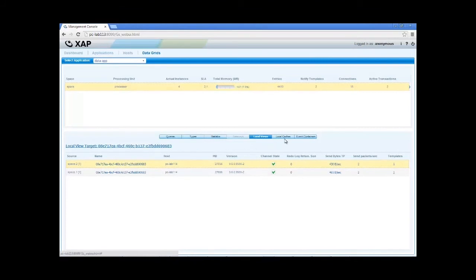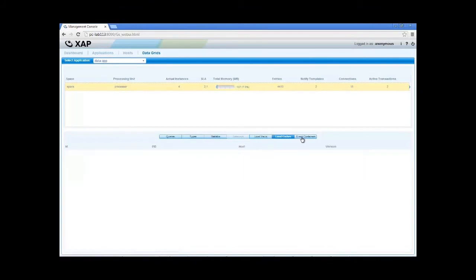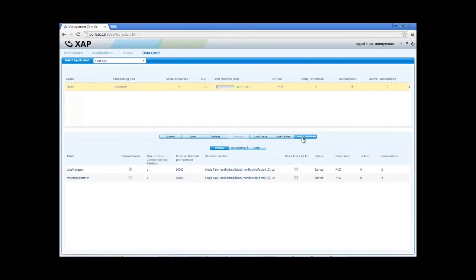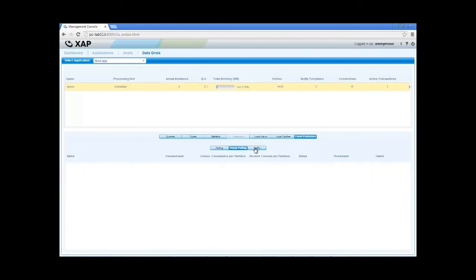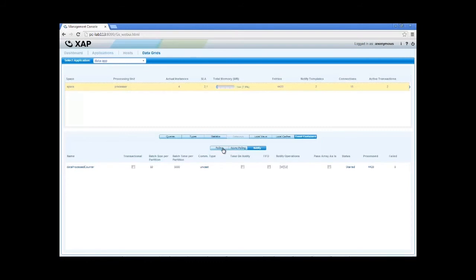Finally, we can see all the event containers, which are the space equivalent to message processors. We can see various details about their configuration and processed events.